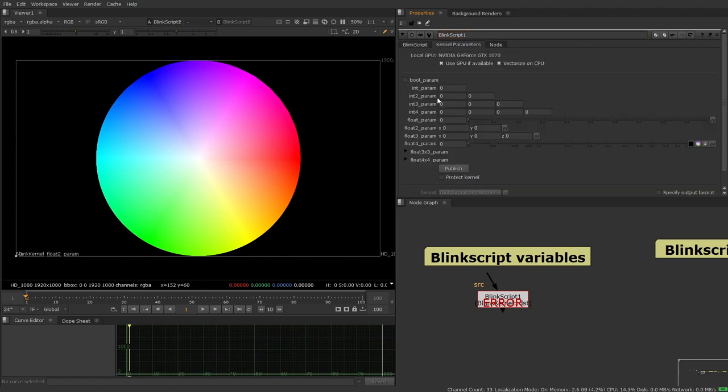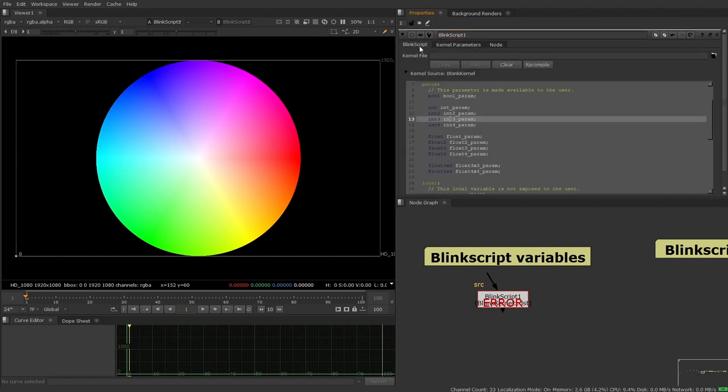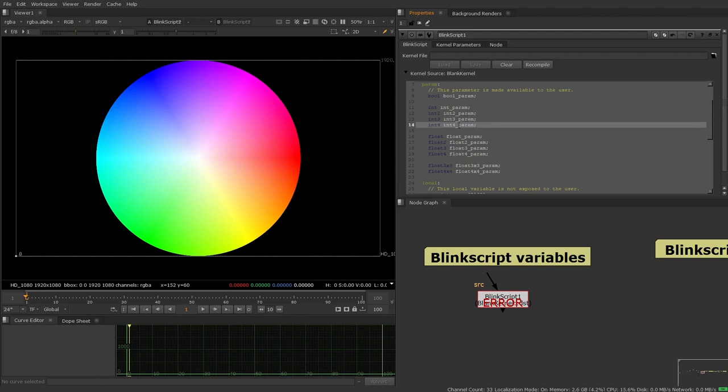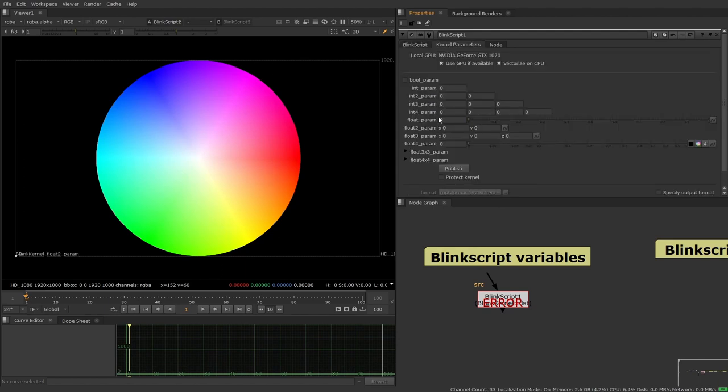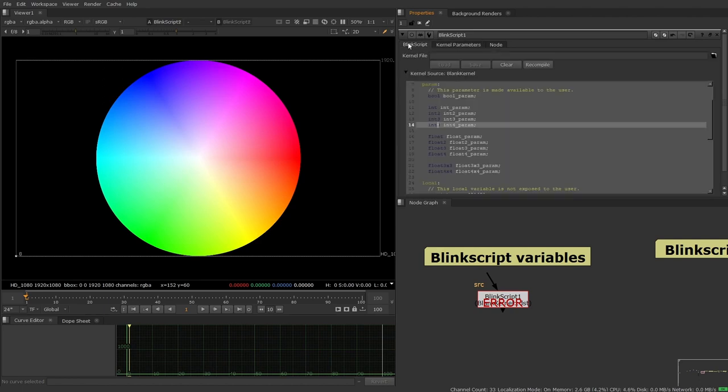Int3, you might be seeing a pattern here. It's just three integers together. So that can be good for when you're dealing with things like xyz in 3D space. If you had to define something with an integer in that world instead of as a decimal, you can. And then int4 is the same thing, but with four variables.